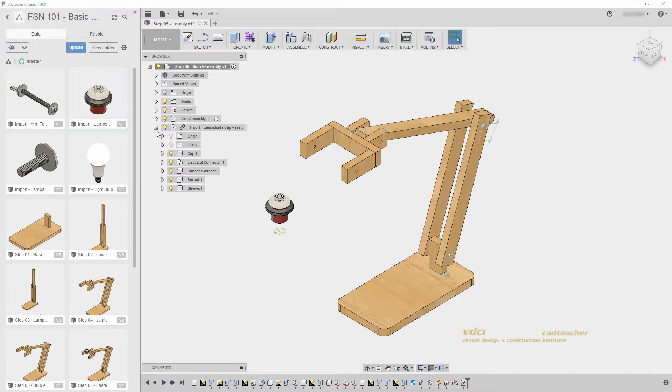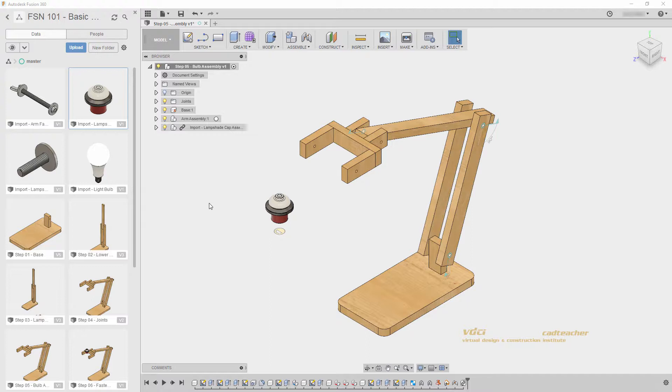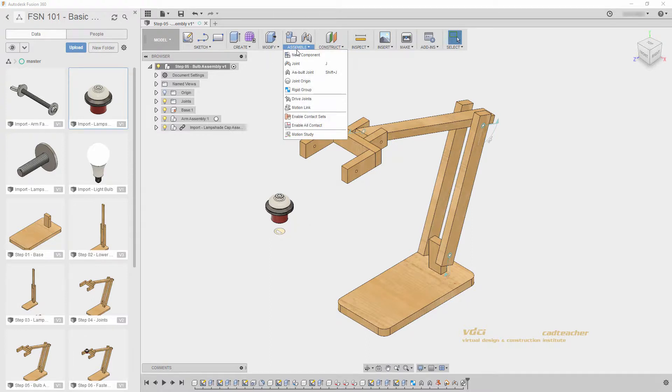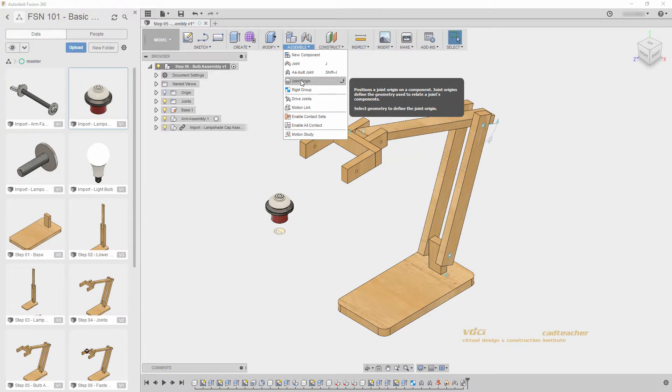I will collapse this component, and let's join our imported lampshade cap assembly to our lamp. I know that this wants to be hovering right in between my two arms, and eventually it will be held up by my lampshade. But for now, we do not have a good spot to join it to. This is where we can use a joint origin. If I go to the Assemble tab and find Joint Origin,